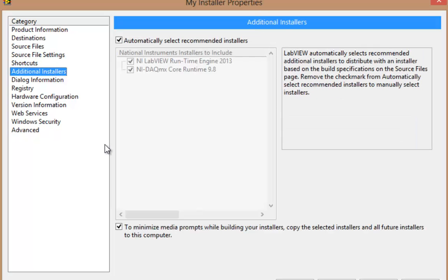Now, previously, before LabVIEW 2013, I'd need to look at all the potential drivers and runtime engines that could be included in my installer, and I'd have to know under the hood what my application is relying on so that when it gets on this target computer, it doesn't break.